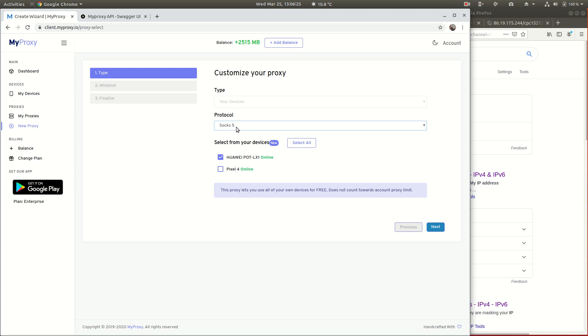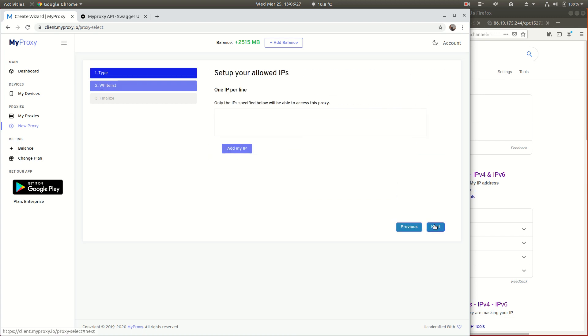We're going to make it as a SOCKS5 proxy. Next, we've got to add an IP address that's going to be allowed to access this proxy. It's really important for security - that's your security, not ours, to be clear.